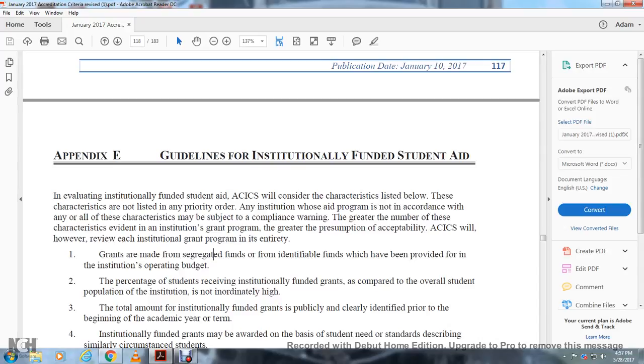The evaluation of institutionally funded student aid by the Accreditation of Independent Colleges and Schools will consider the characteristics listed below. These characteristics are not listed in priority order. Institutions whose aid programs are not in accordance with any or all of the characteristics may be subject to a compliance warning.